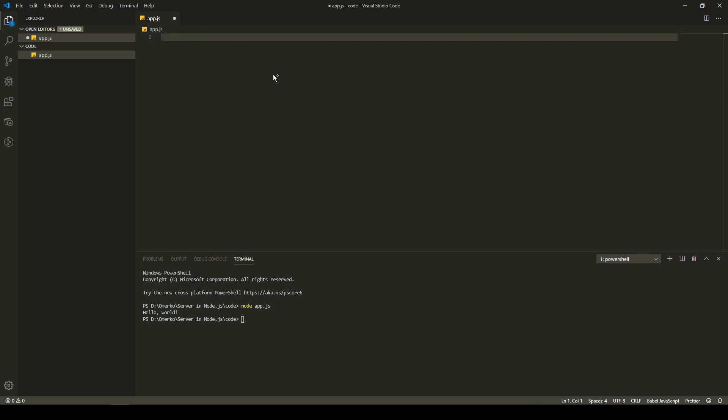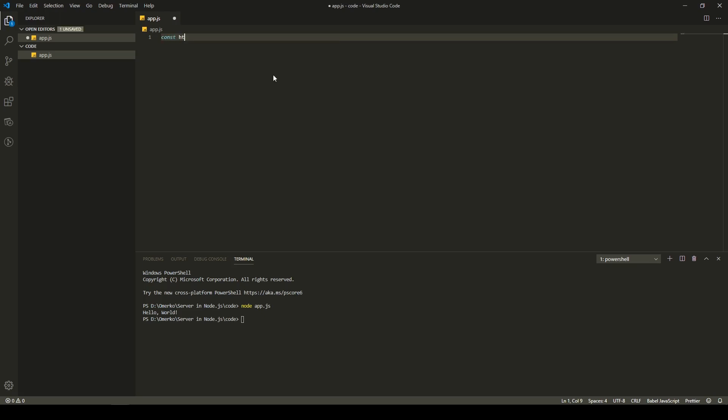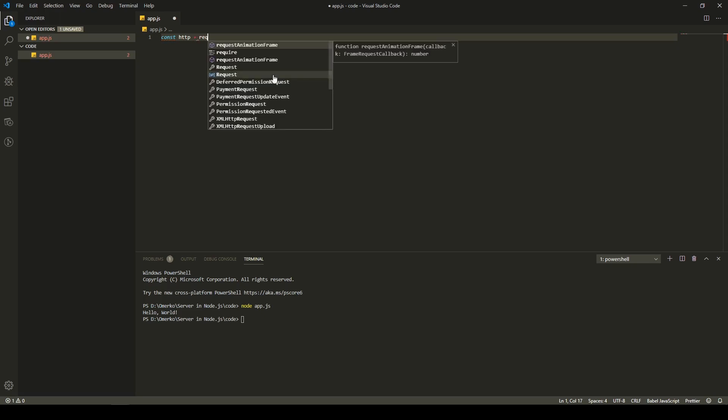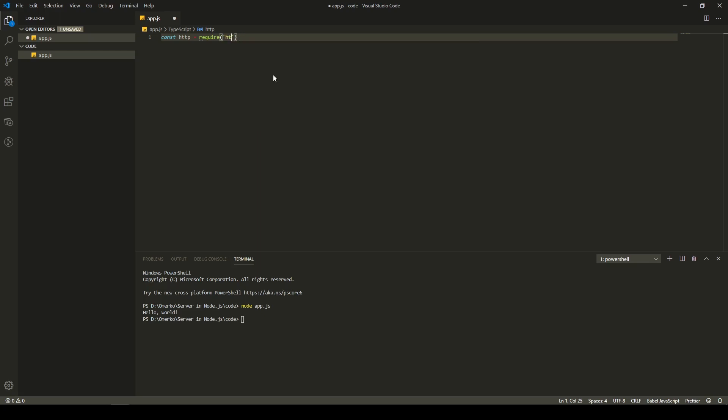So, first of all, Node.js has these integrated modules inside, and one of those modules is a HTTP module. So I will create a constant of HTTP and I will import that module. How to import it in Node.js? I will just type require and inside, inside of parentheses, just type HTTP. So, yeah, that is all you need to do, literally.